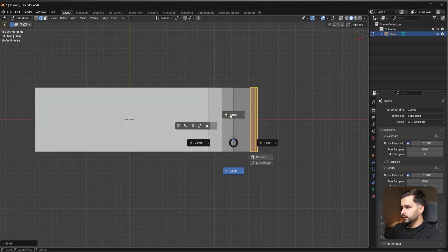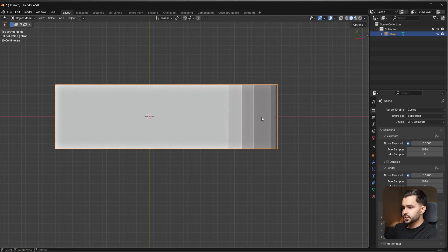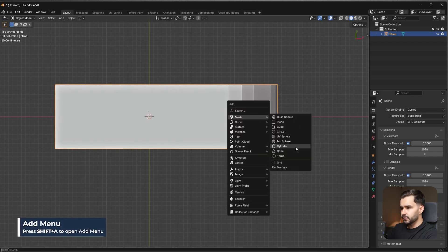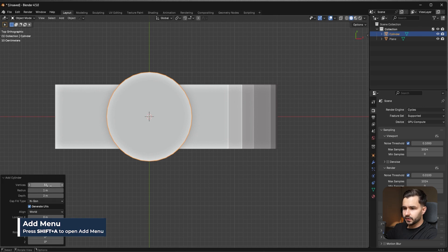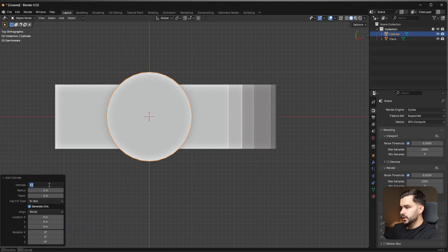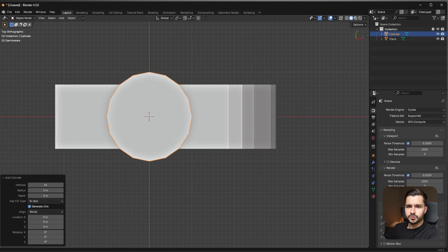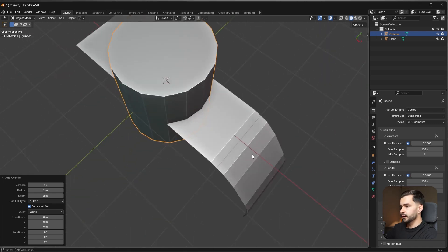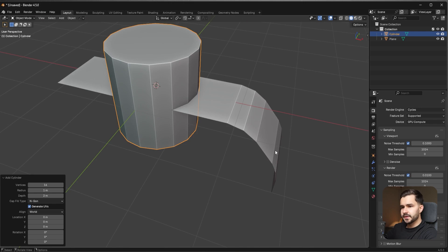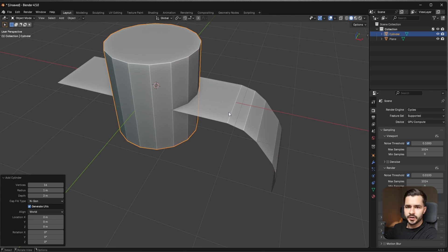Go into object mode, press Shift+A, and add a Cylinder. Change the cylinder vertex count from 32 to 16 so it's a lower resolution. The reason you want lower resolution in a SubD workflow is that the lower resolution is the base, and as you use SubD it becomes higher and smoother resolution. Always start low poly when doing a SubD workflow.